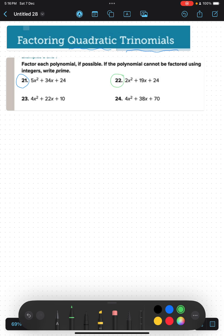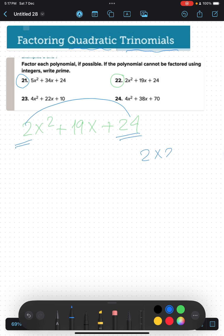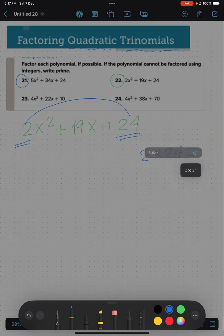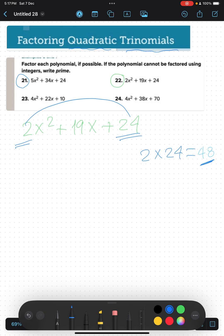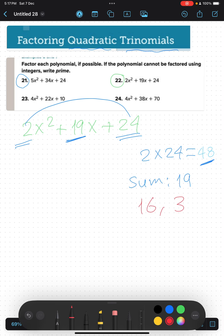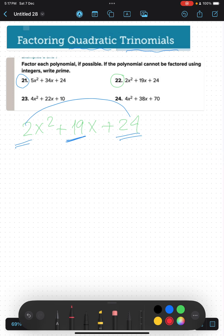Example 2: we have 2x² plus 19x plus 24. First we multiply 2 and 24 — 2 times 24 equals 48. We search for two numbers whose product is 48 and whose sum is the middle number, which is 19. The two numbers are 16 and 3, since 16 times 3 equals 48 and their sum is 19.